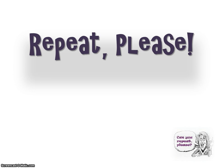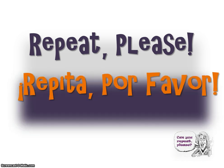One last time, how do we ask someone to repeat please? Repita por favor.